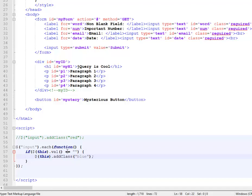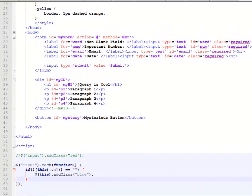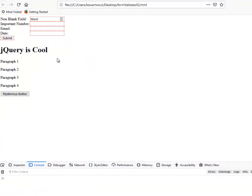If this's value is nothing, then I set this's class to blue. So this is an example of conditional logic.